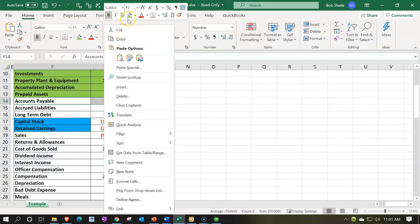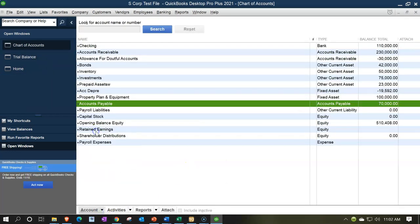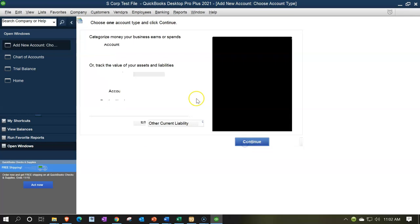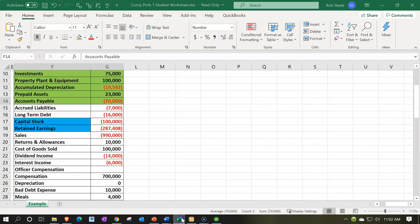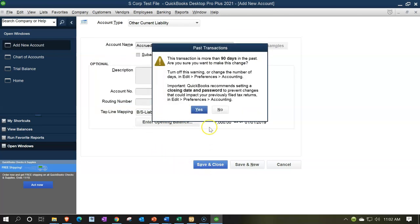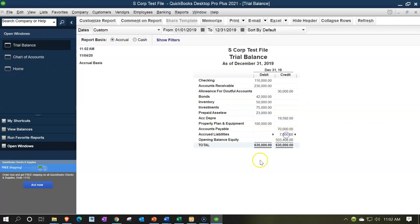Next we've got accrued liabilities. Chart of accounts, rise up, new account. This is going to be an other current liability. Continue. This is going to be called accrued liabilities. Opening balance of $7,000 as of 01/01/19. Save and close. Back to the trial balance — there's the accrued liabilities. Looks good.